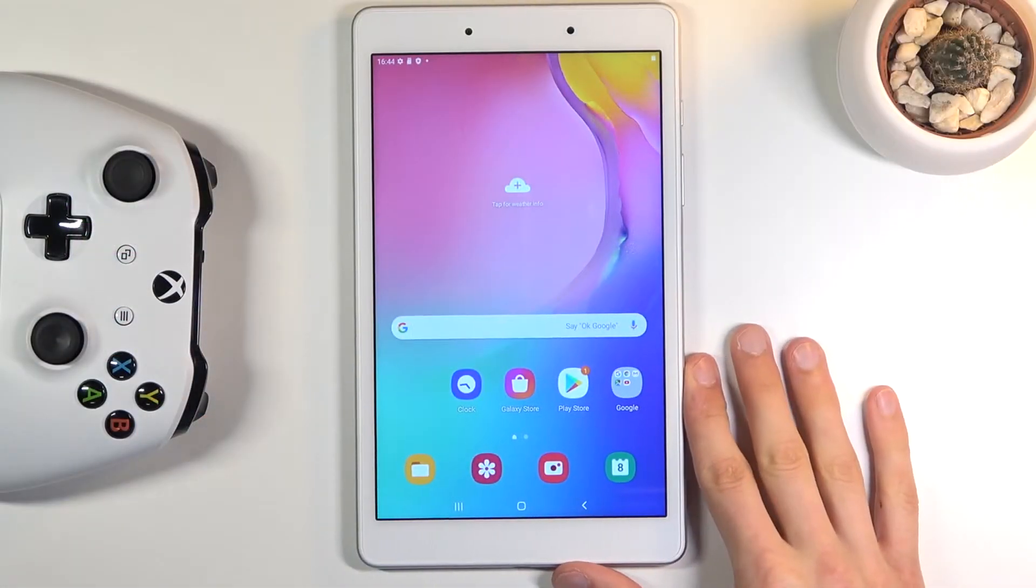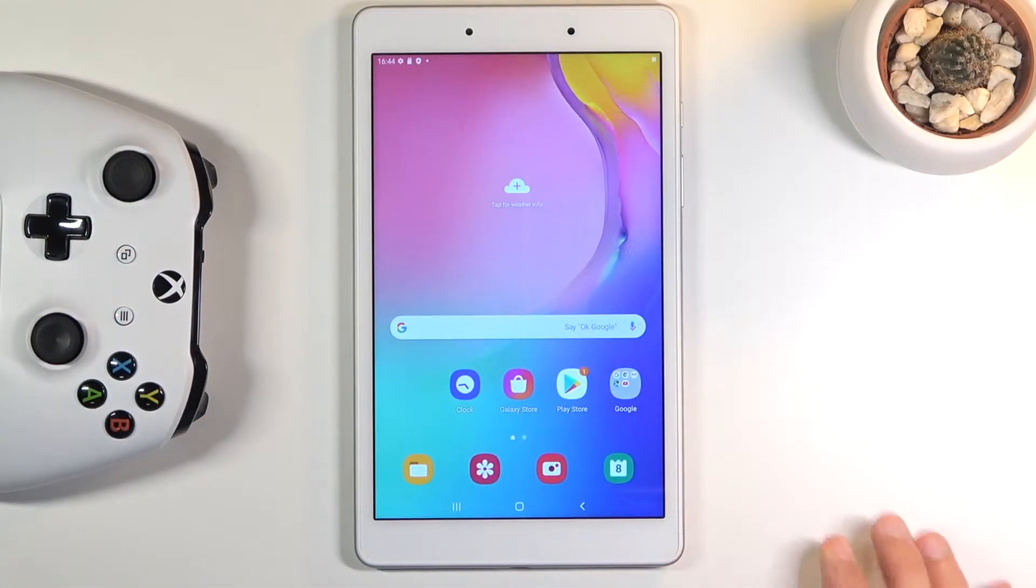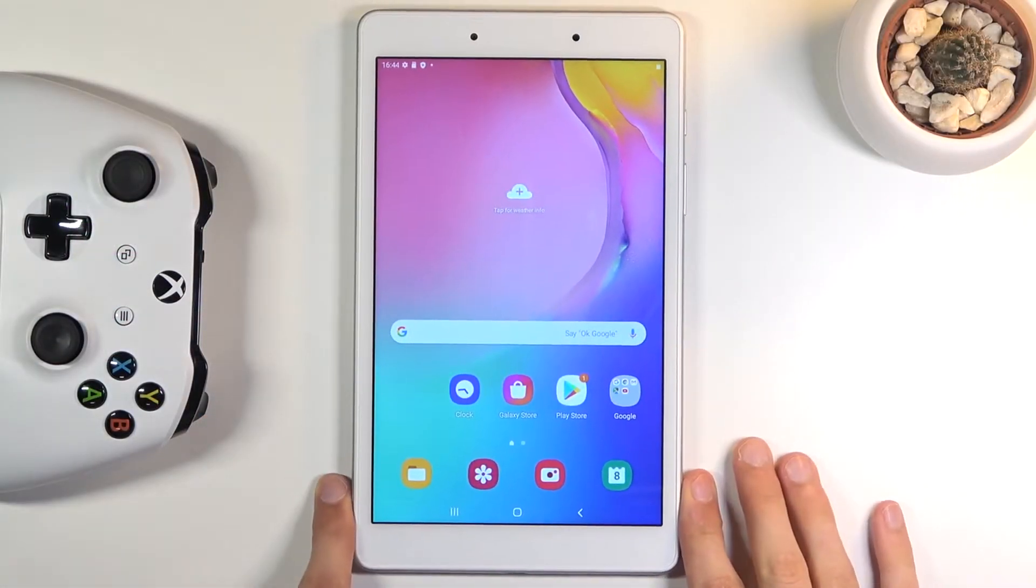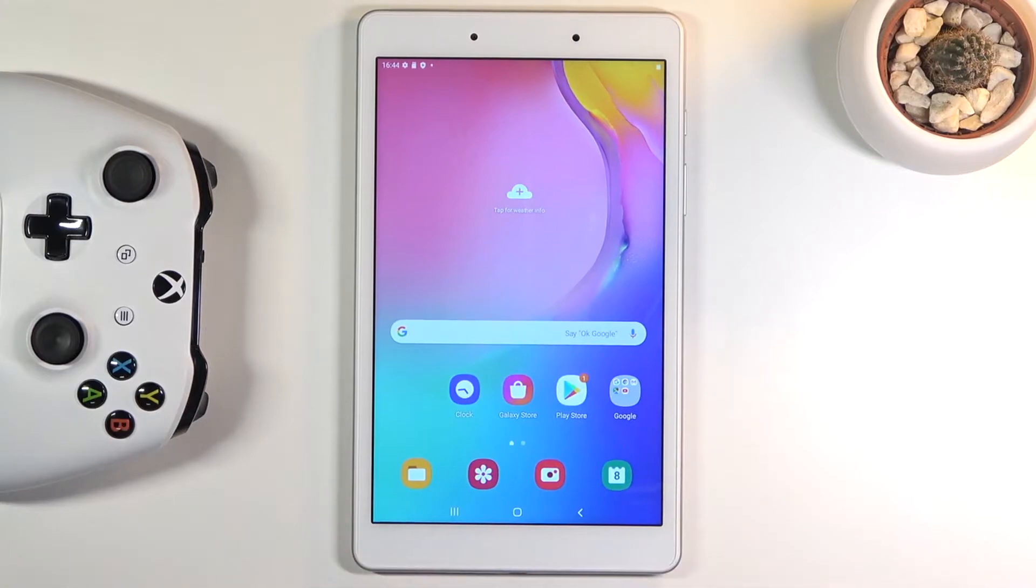Welcome! In front of me is a Samsung Galaxy Tab A 8 inches from 2019 and today I'll show you how to format your SD card.